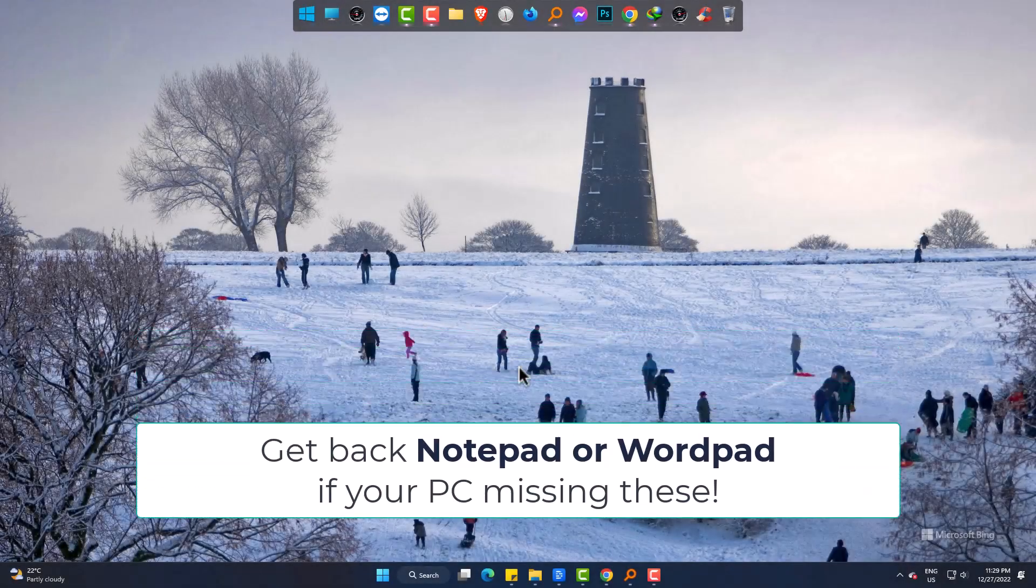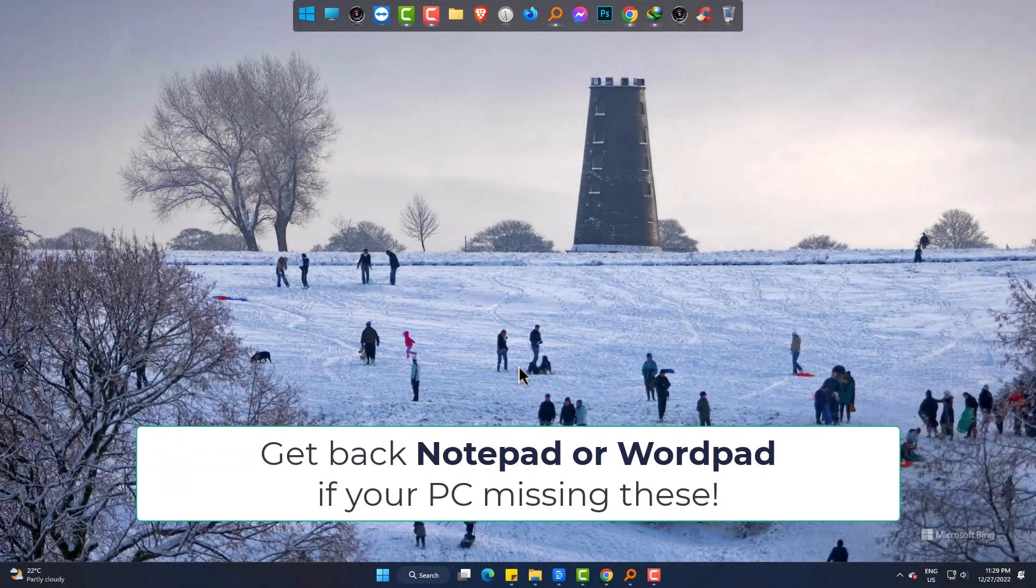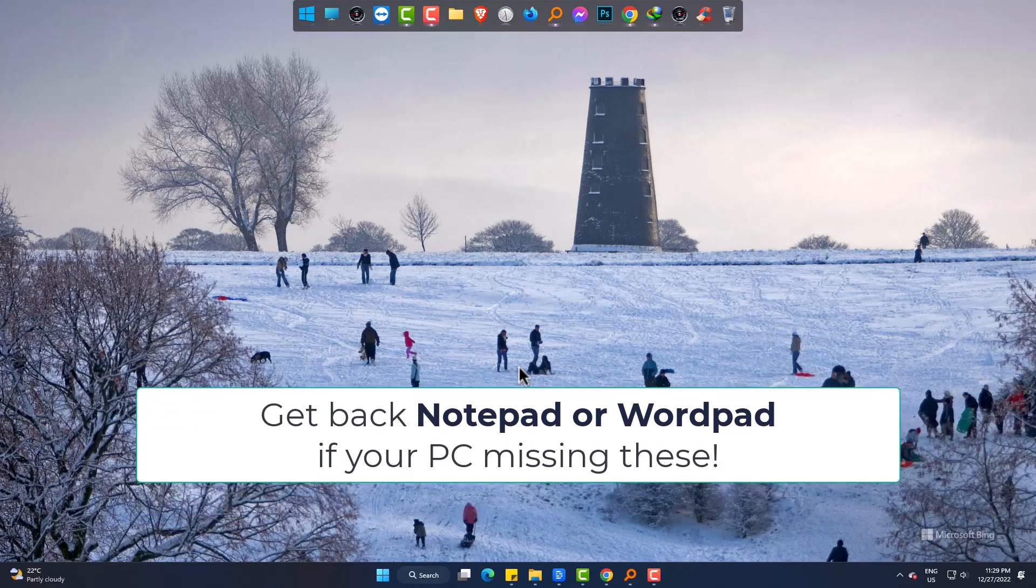Hi! Today we are going to show you how to get back Notepad or WordPad if you are missing those in your system.